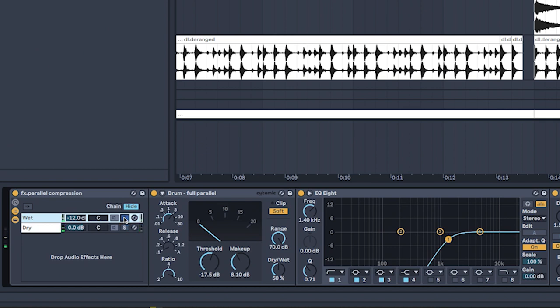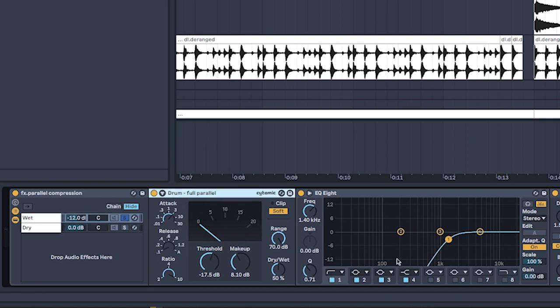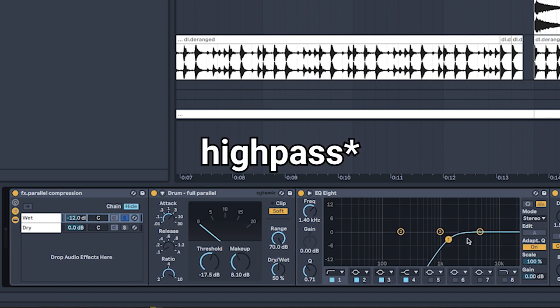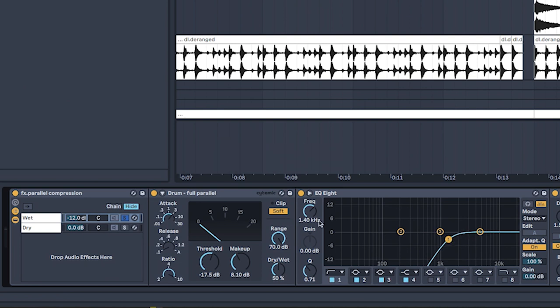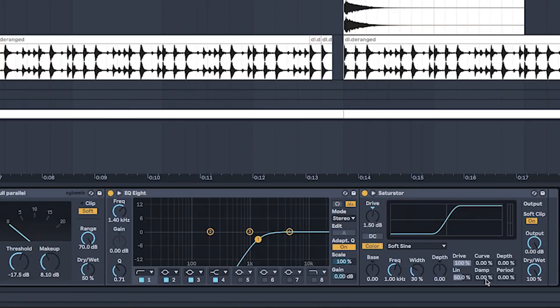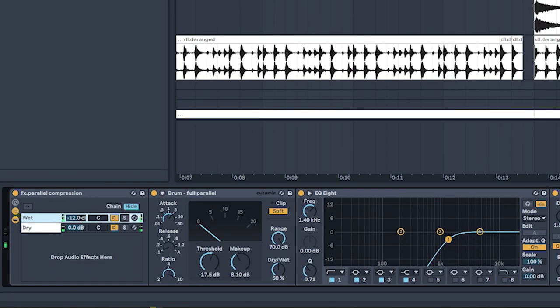Which is basically a glue compressor on the drum full parallel preset. I have it doing a high cut at 1.4K hertz just so it's doing parallel compression on just the high end. And then I also have a saturator just because I think it sounds good. I'll play with and without.